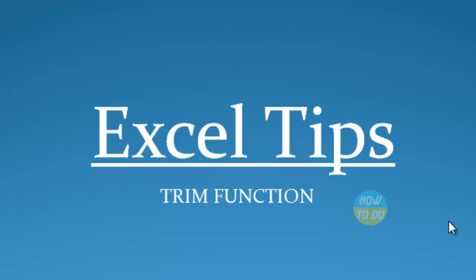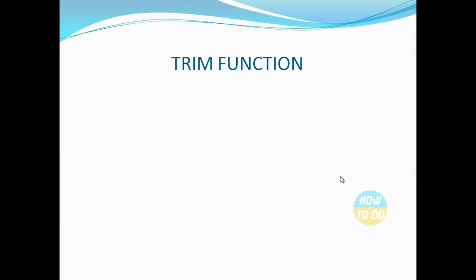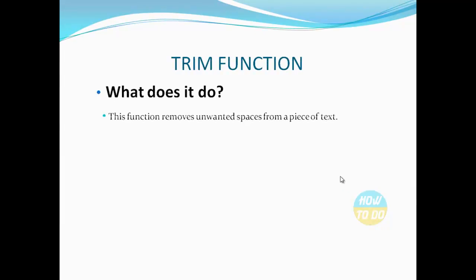Hey guys, this is Satya. Hope you all are doing well today. In our Excel tips, we're going to learn about a new function which is the TRIM function. Let's understand what the TRIM function does.